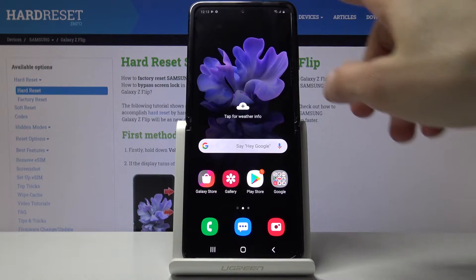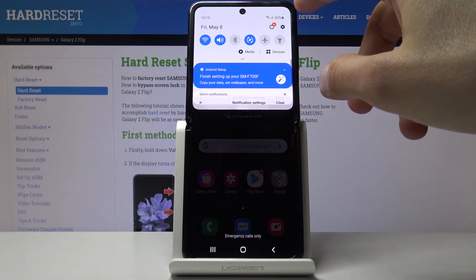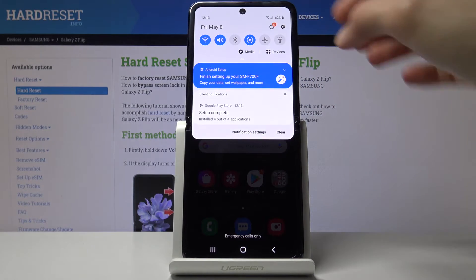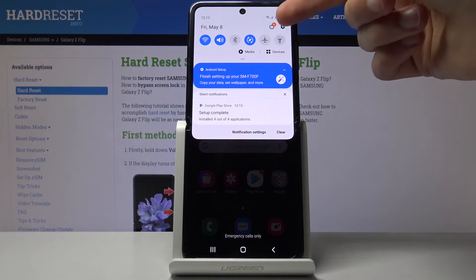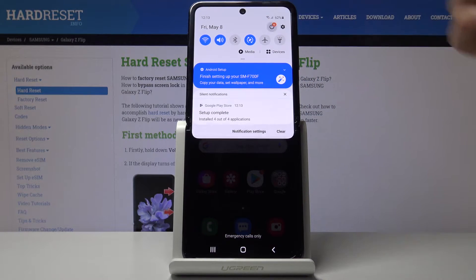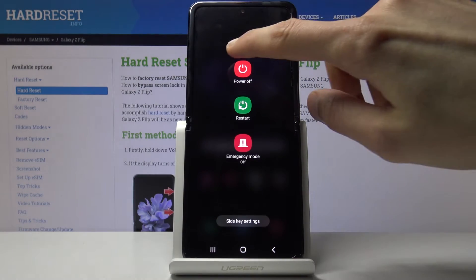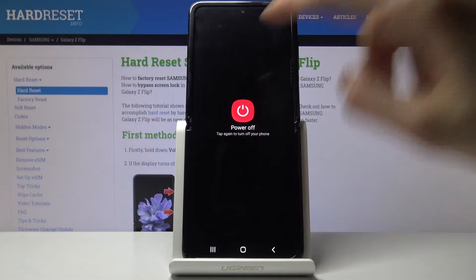So start off by pulling down the notification panel and tapping on the power key right here and selecting power off.